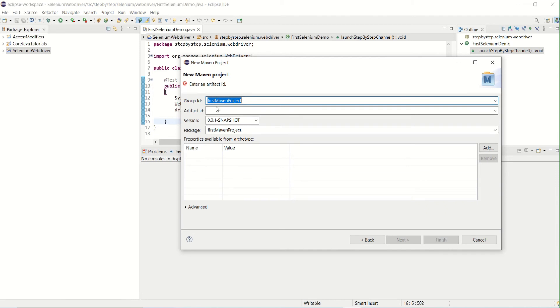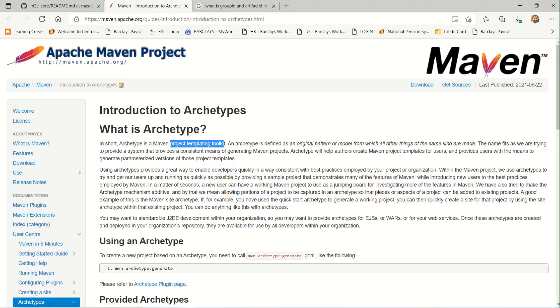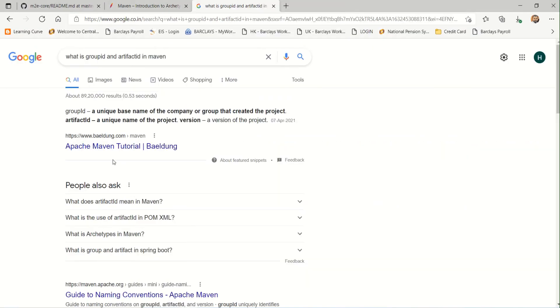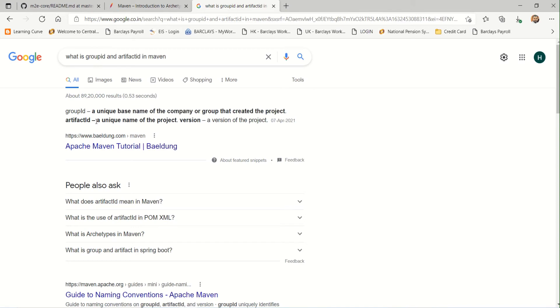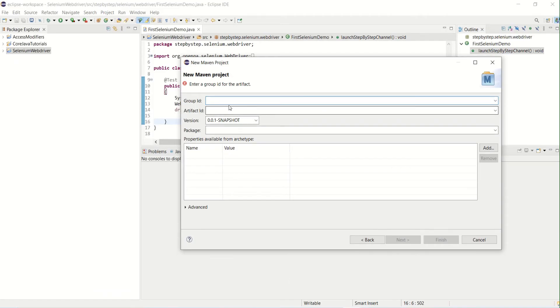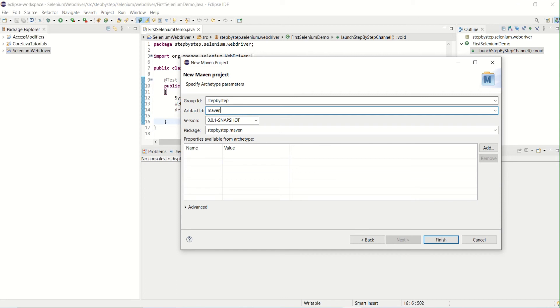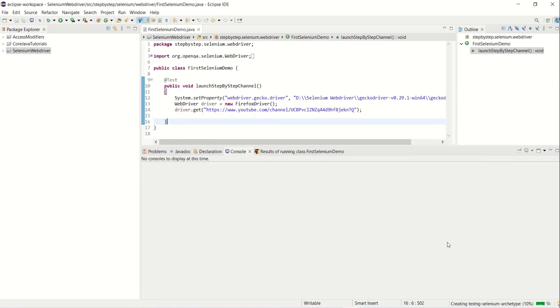Then it will ask for the artifact ID and Group ID. What is Group ID and Artifact ID? Group ID is nothing but a unique base name of the company or group that created the project, and the artifact ID will be the unique name given to the project. Let me give Group ID name as 'stepbystep', the channel for which we are creating this project. And as Artifact ID, I'll give the name as 'maven-demo'. By default, the package will be created like stepbystep.maven-demo, and we need to click on Finish. So it will create the project now.